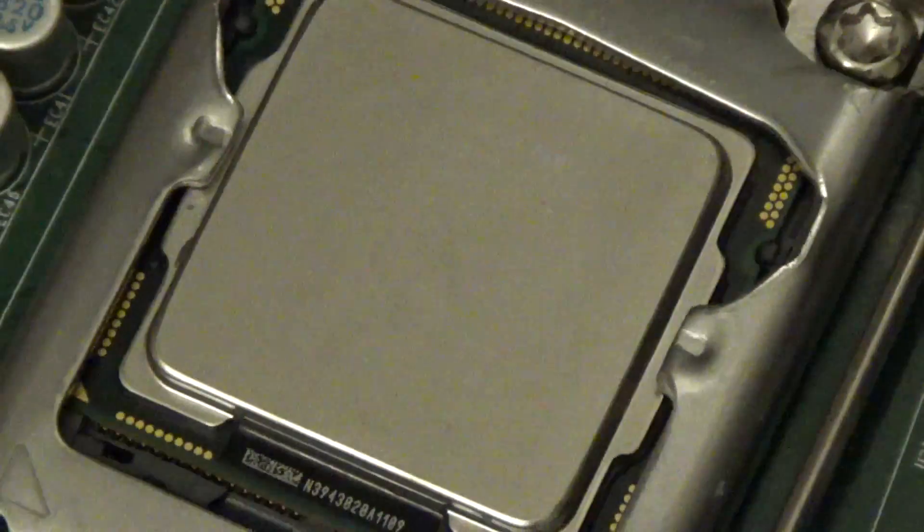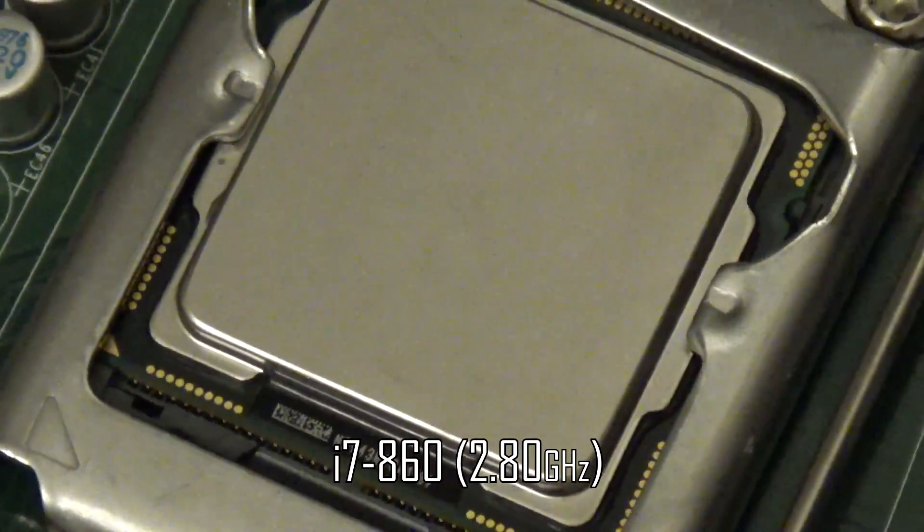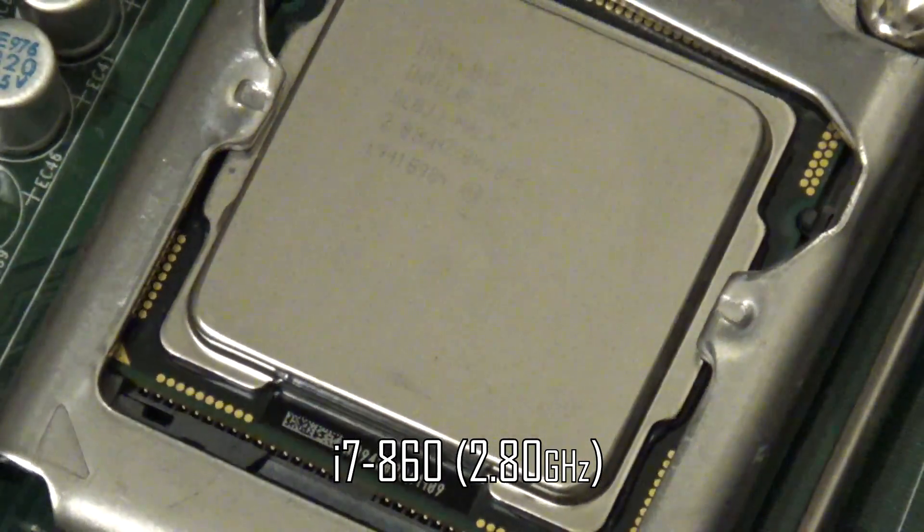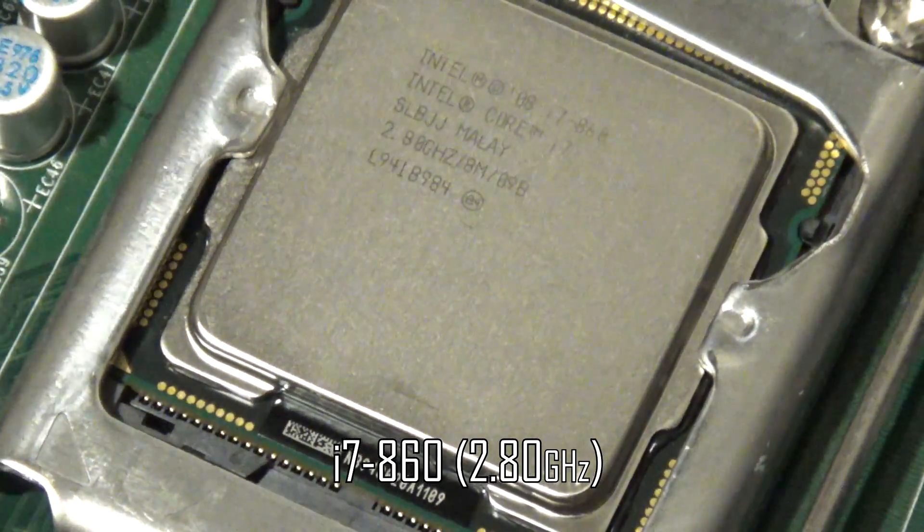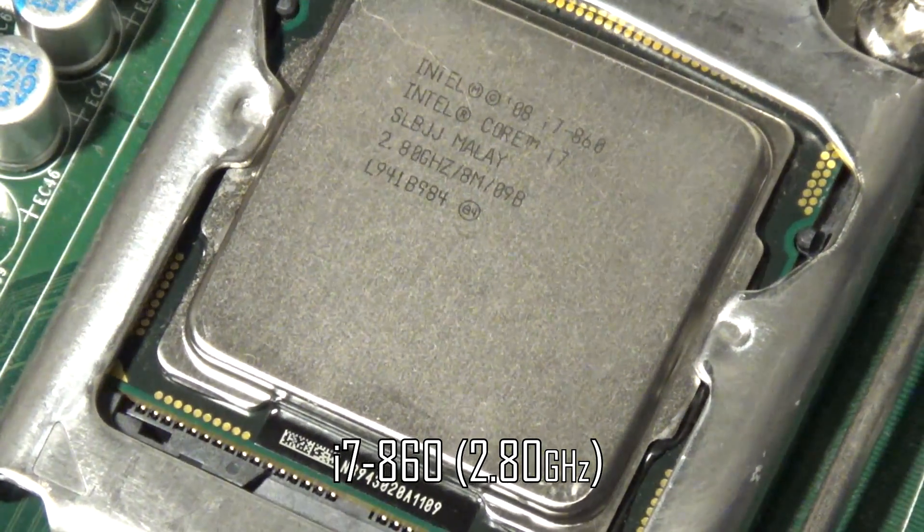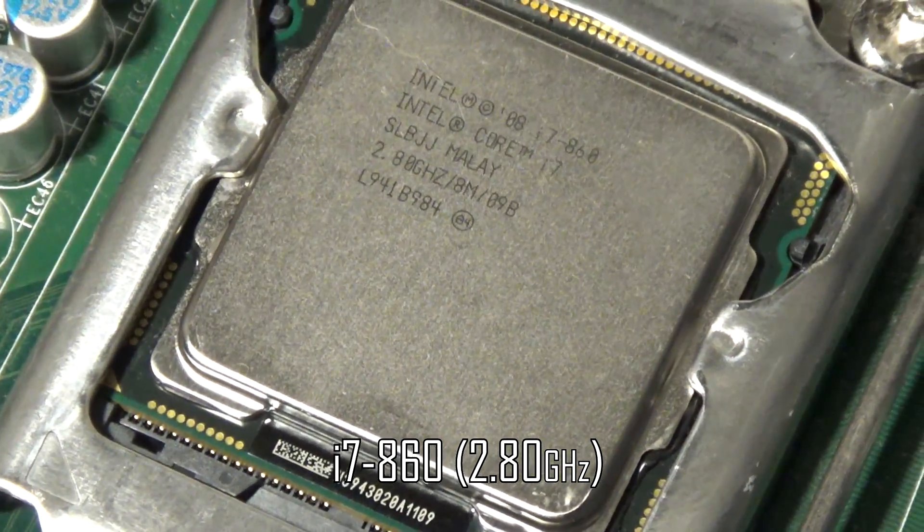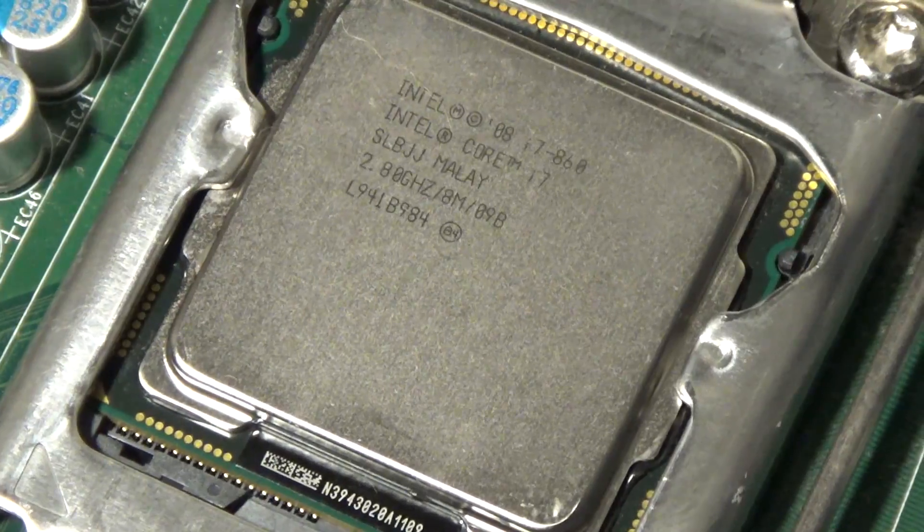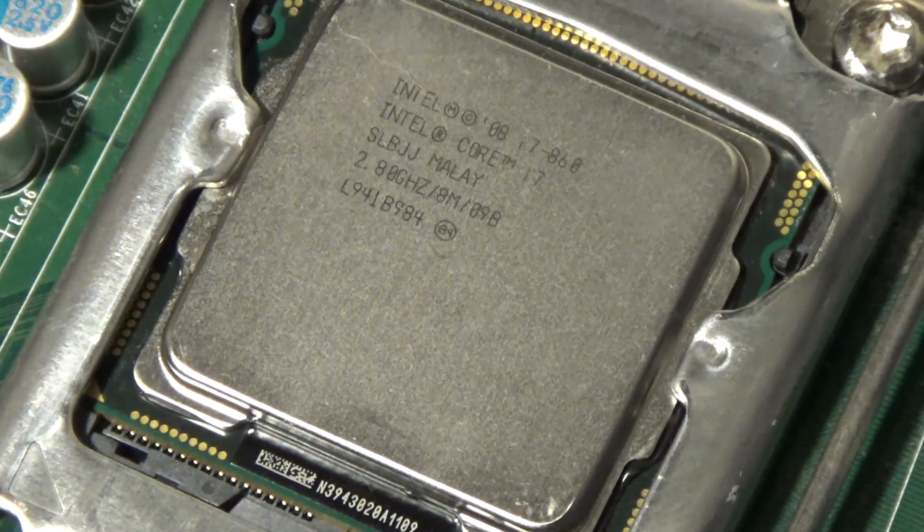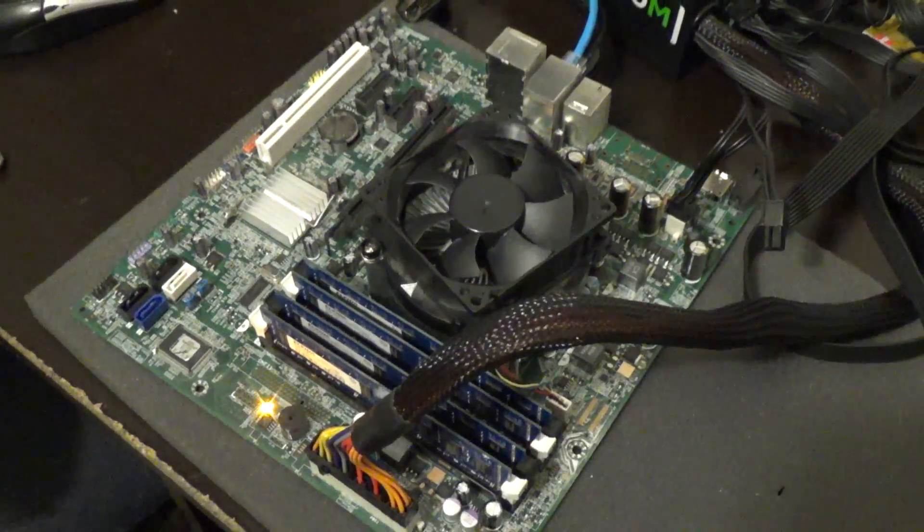Alternatively, I can go with the Lynnfield i7-860, 4 cores with 8 threads at 2.8GHz. One of the cores can turbo to 3.5GHz though. For this CPU, I have an OEM Dell motherboard.